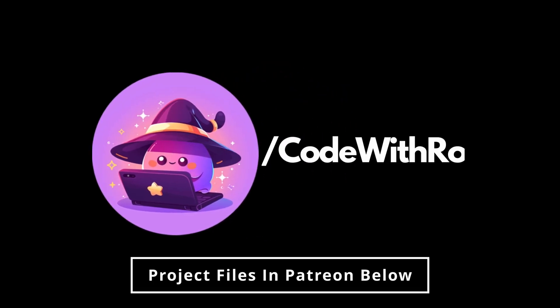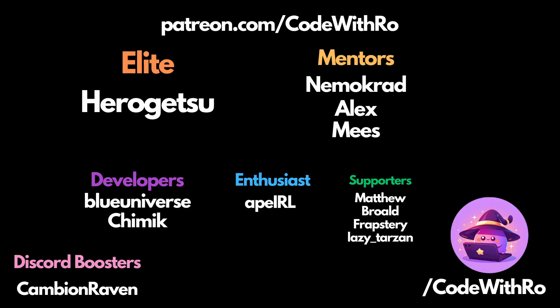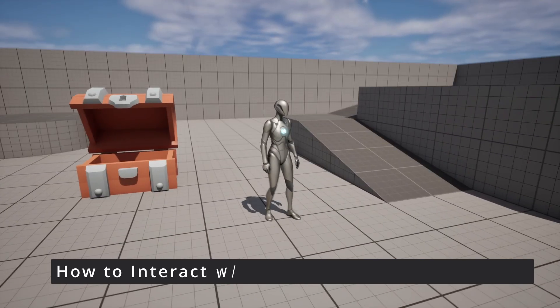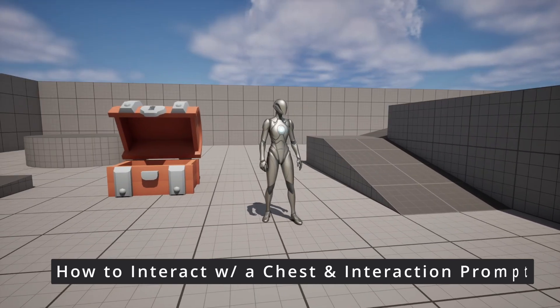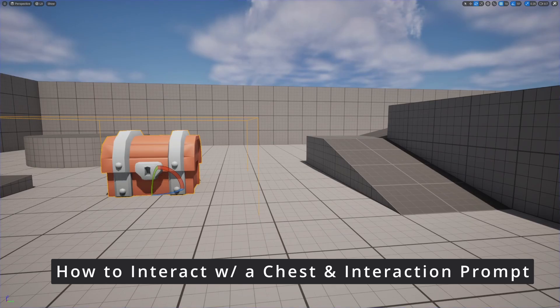Hey everyone, welcome back to Code to the Review. I'm going to be going over how to open a treasure chest and being able to interact with objects in Unreal Engine 5.